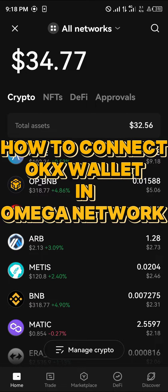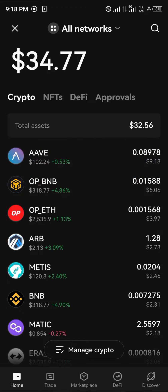Hello guys and welcome to another tutorial video. In this short tutorial, I'll be showing you how you can connect your OKX wallet to the Omega Network. It's easy to get this done and easy to make this connection.